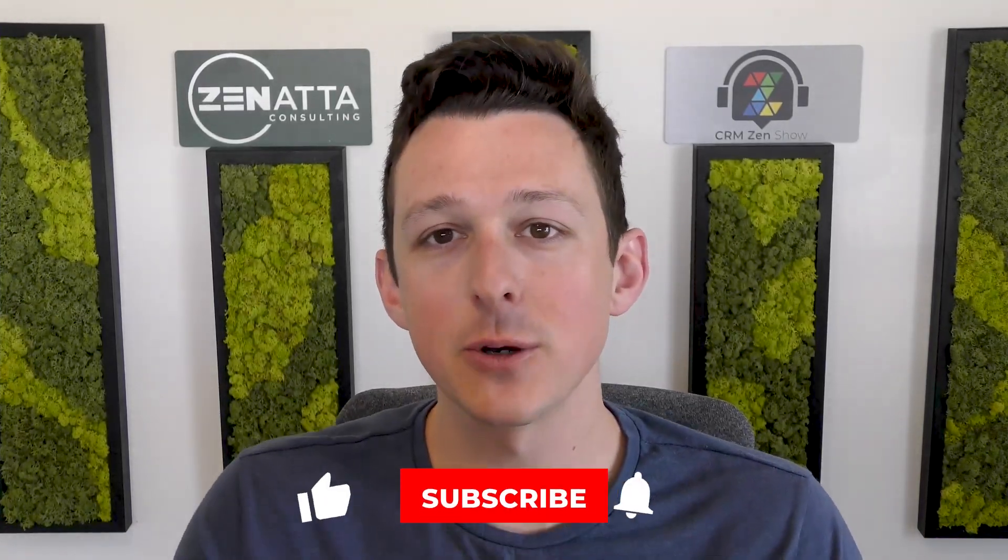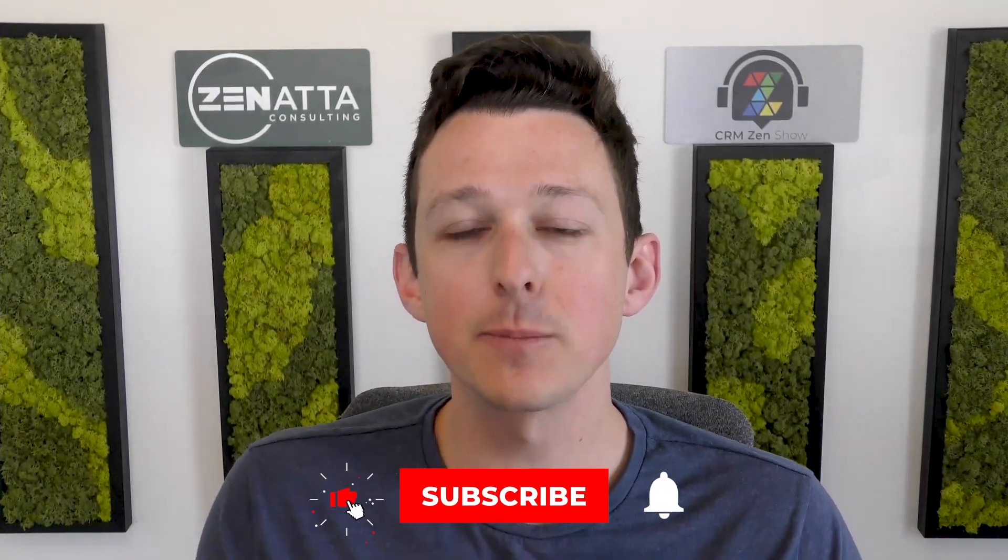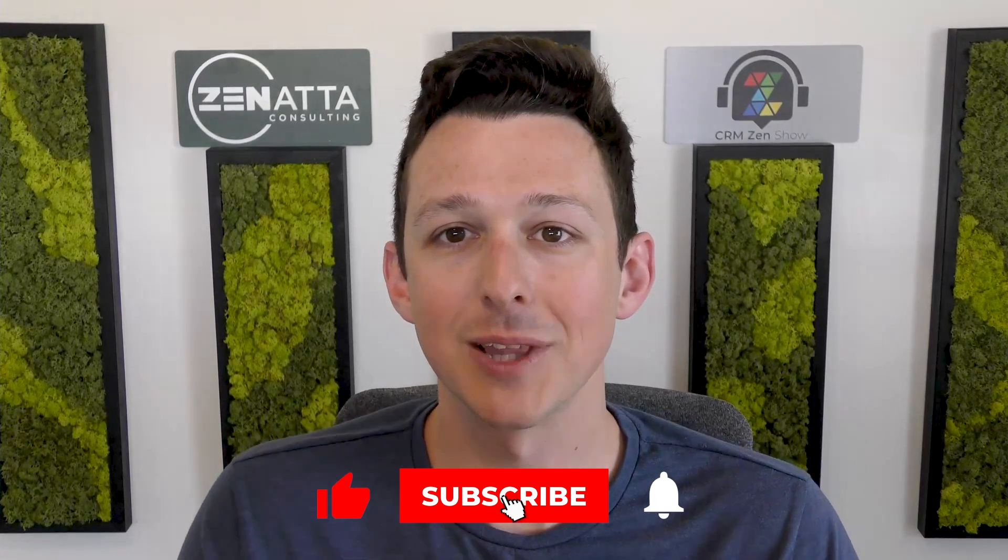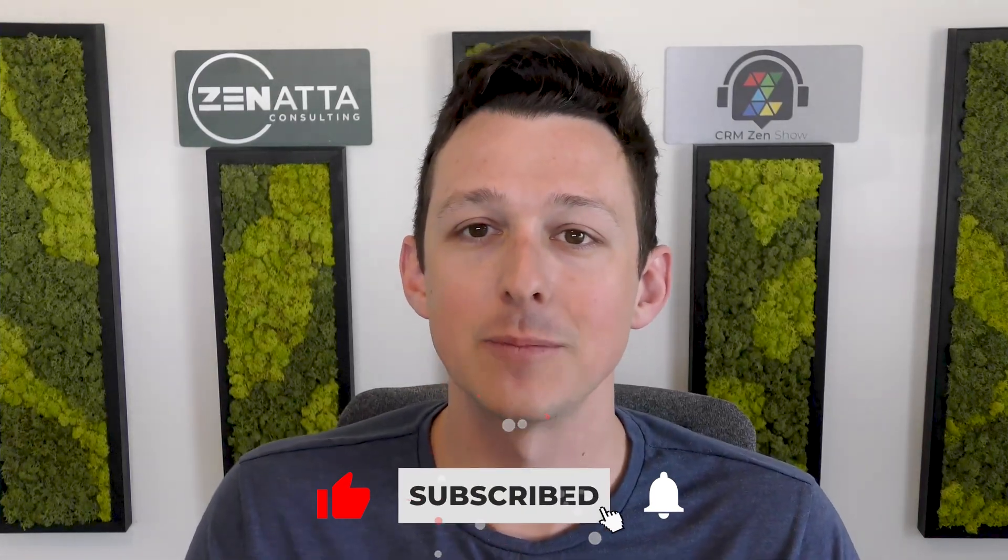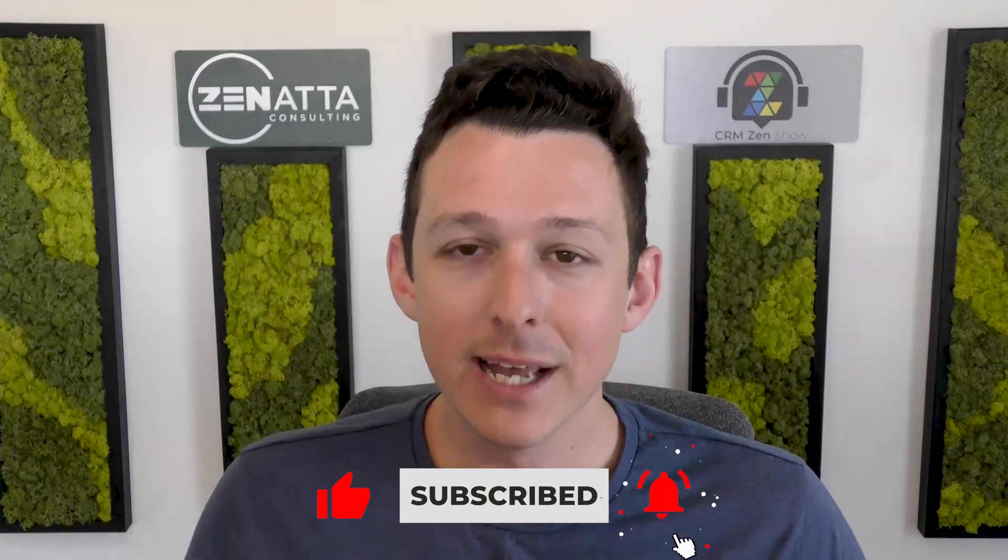As always, thank you so much for watching. If this video is useful for you, please be sure to like and subscribe down below. Leave any questions, video requests, and feedback down in that comment section, and we will see you next time.